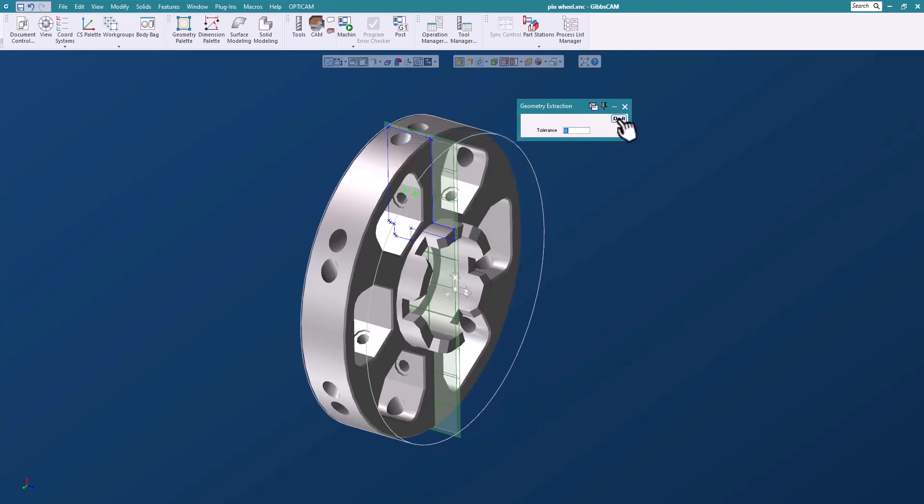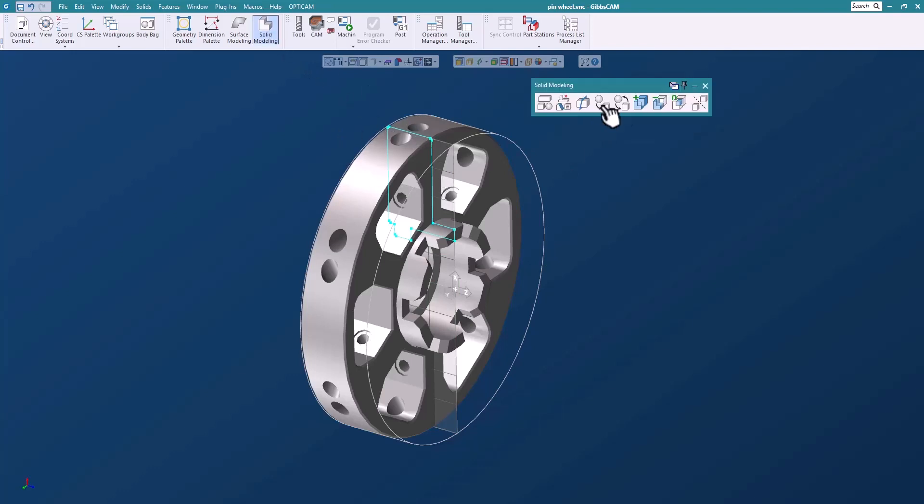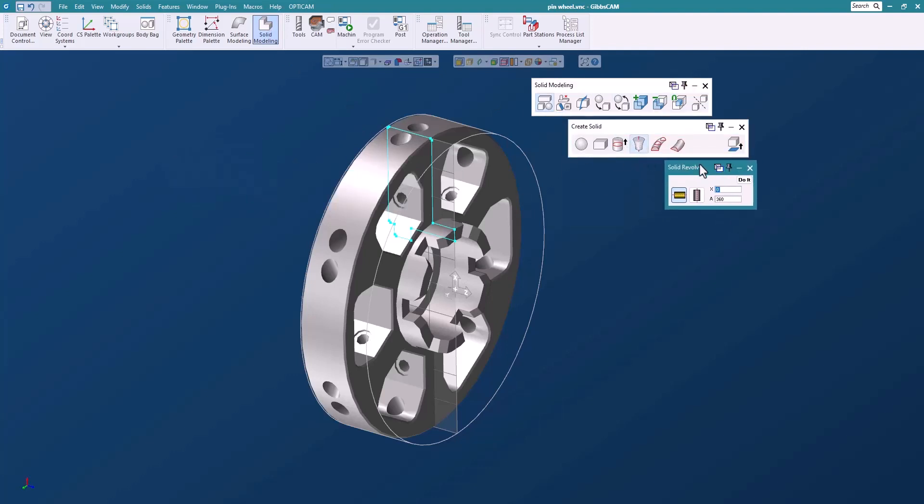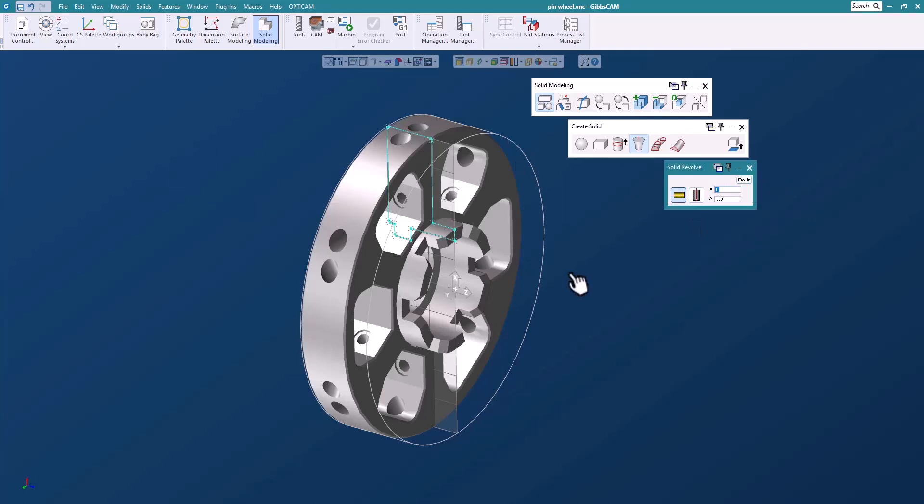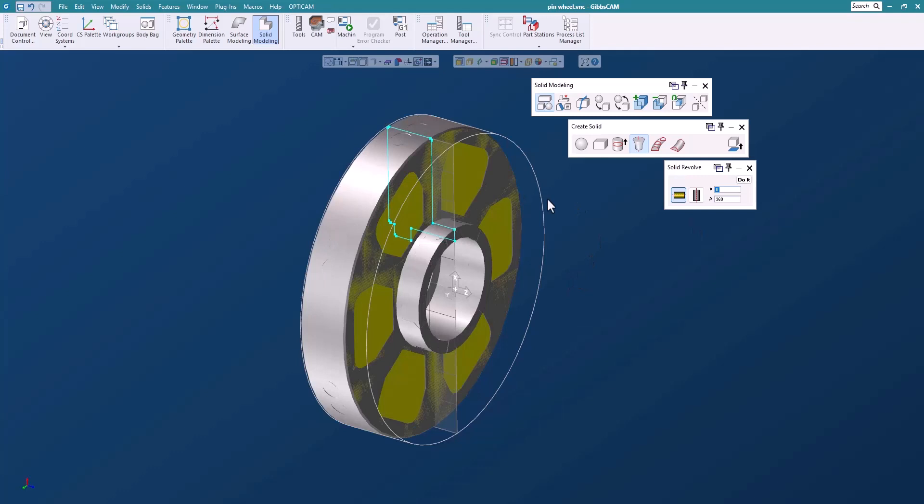So let's just extract this profile here and I'll switch off the profiler so that I have just geometry there. Let's open up our solid modeling palette and we'll do a revolve here 360 degrees. I'll just grab this geometry. We'll say do it and there you have it. I've created a solid. Okay, easy.